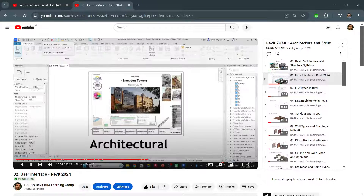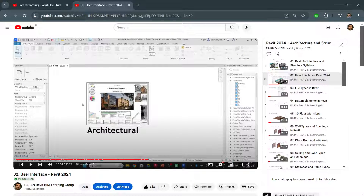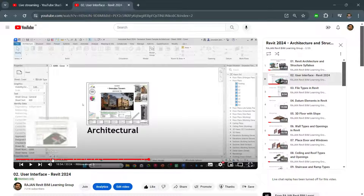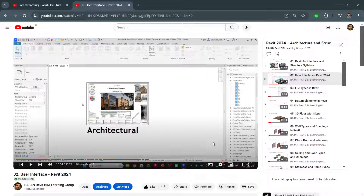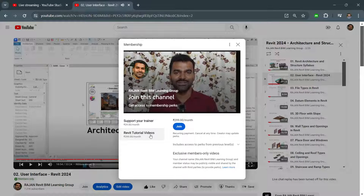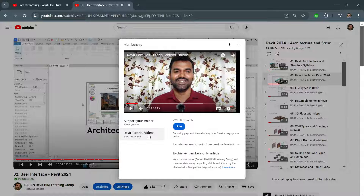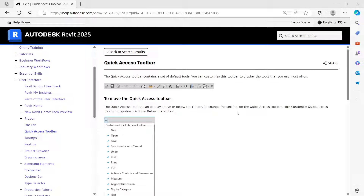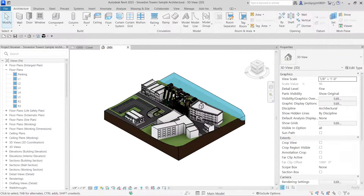In the User Interface video I have explained all the toolbar locations. Please watch that video — it covers all the topics from the homepage. Some videos are for members only, so please try to join my channel as a member by clicking the Join button and selecting the Revit Tutorial plan so you can watch all member videos. In the next video we will learn the next toolbar. Thanks!